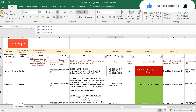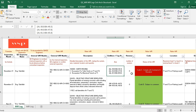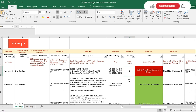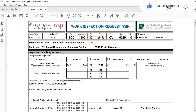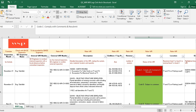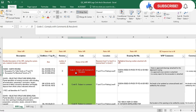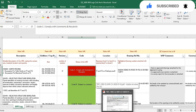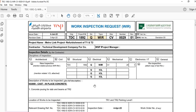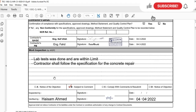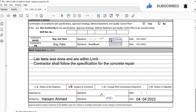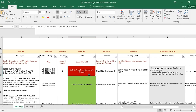Here you mention the revision — revision 0, 1, 2, 3, etc. — which you can take from the WIR document. Next is the code: the WIR can be rejected, accepted, Code A, Code B, or Code C. Code C means 'comply with comments and resubmit.' To find out whether the WIR is rejected or accepted, you check the response — if it is approved with comments it may be Code C; Code D would be marked separately, and Code A means fully approved. You take this data and enter it in the log.